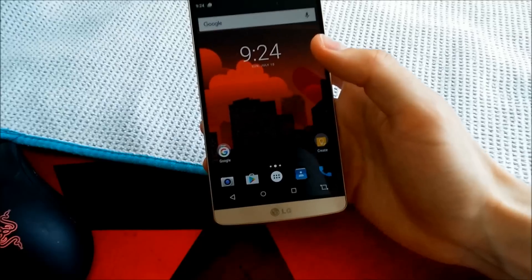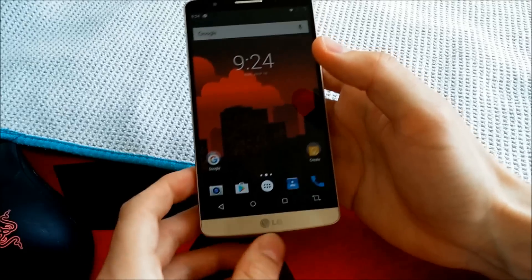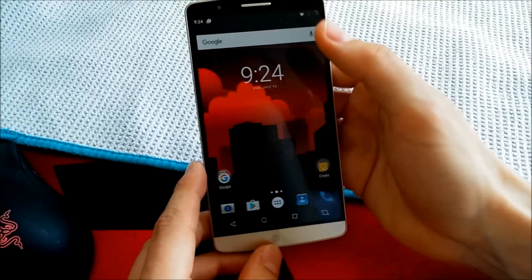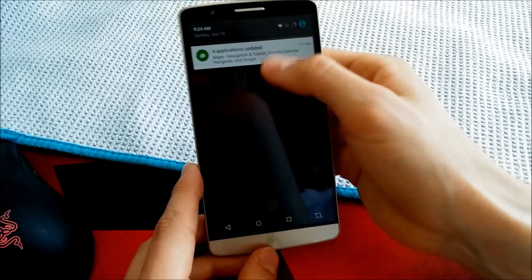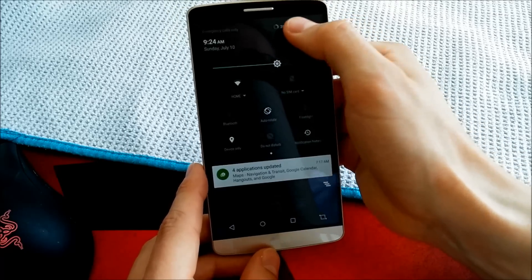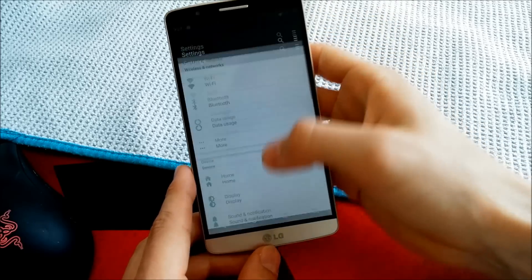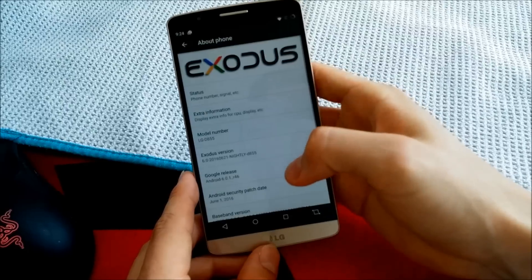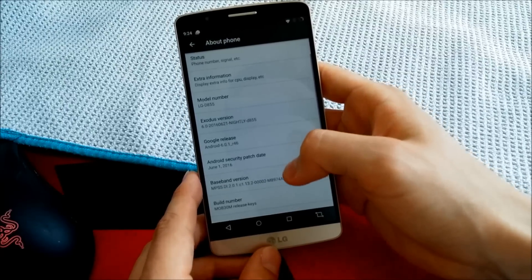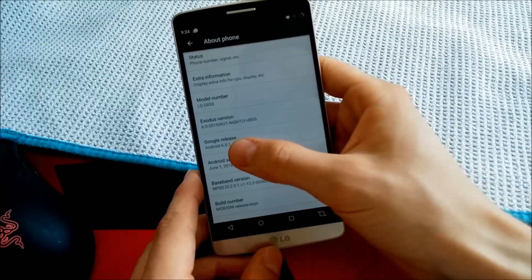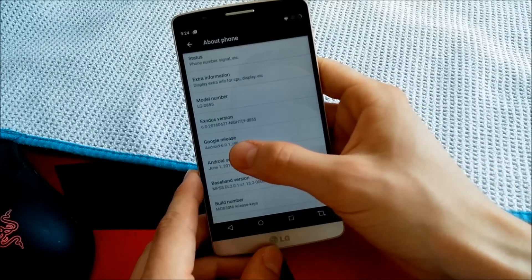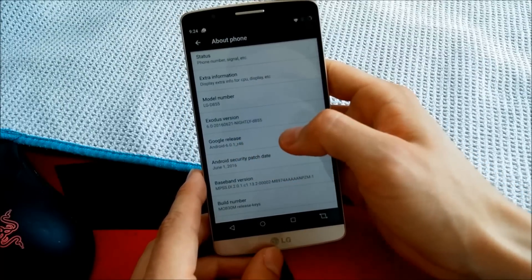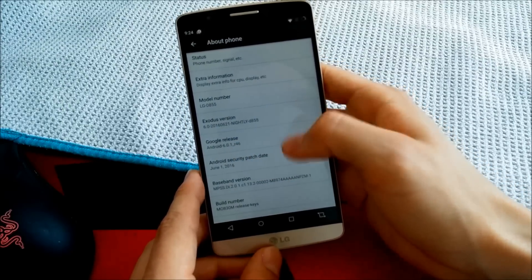But this ROM is also available for different versions of the phone. And as you can see here in settings, this is actually based off AOSP. This is based off the official Google release.